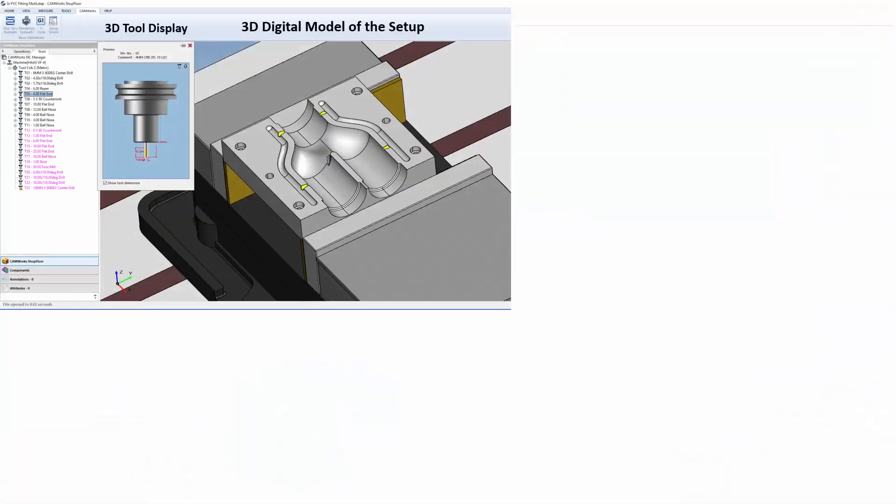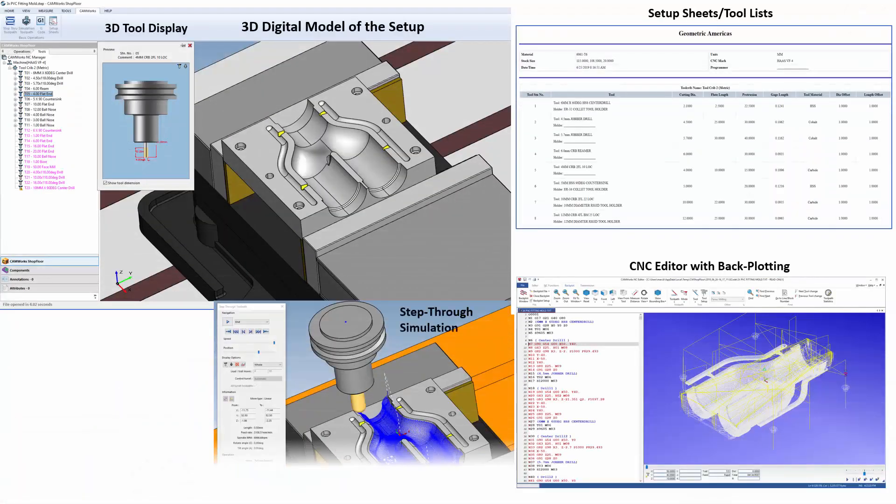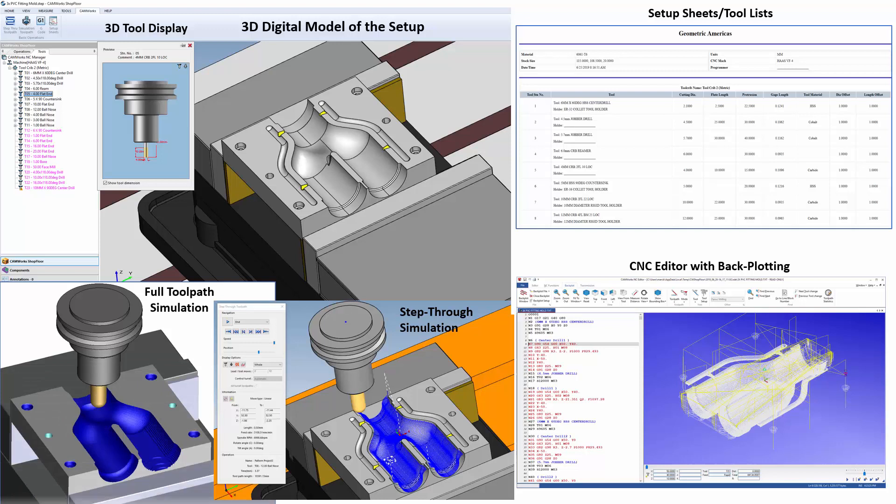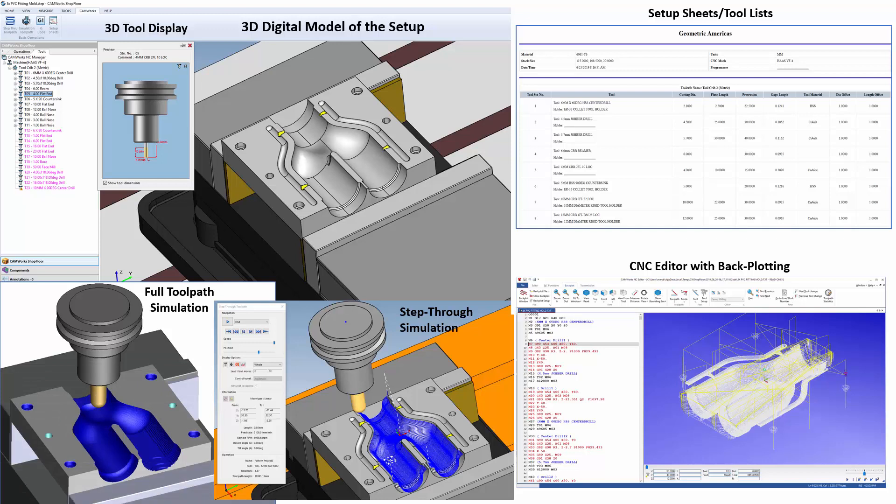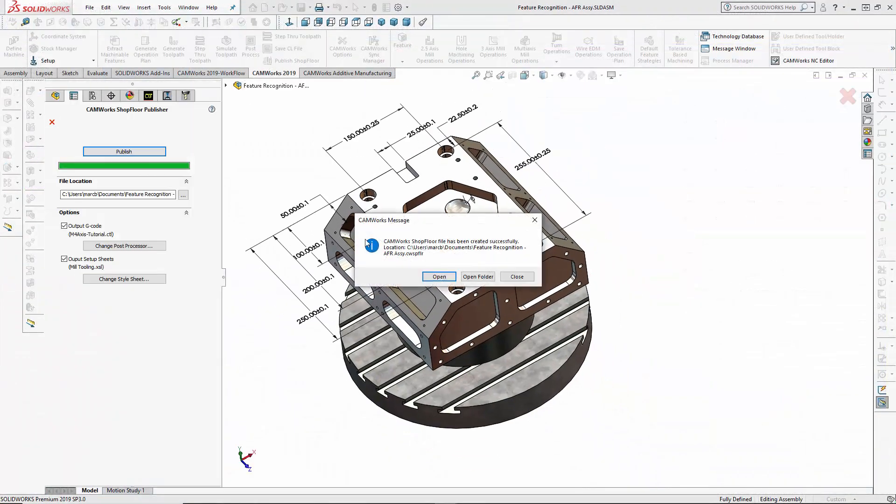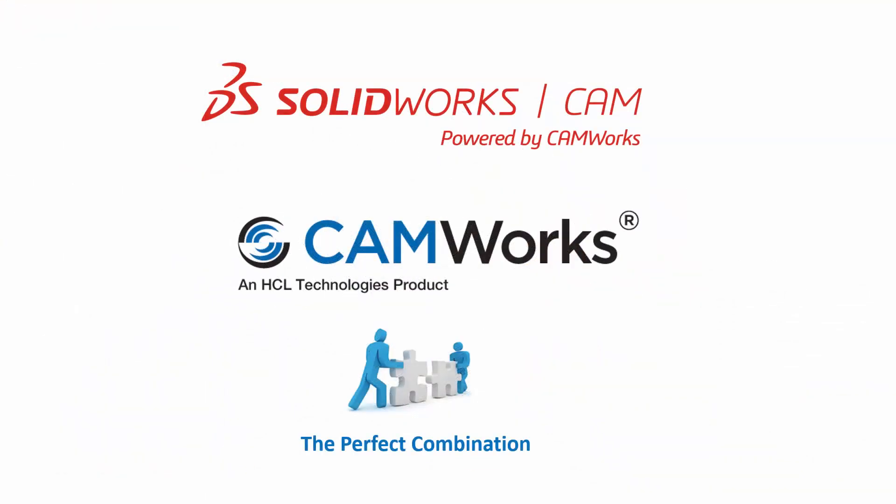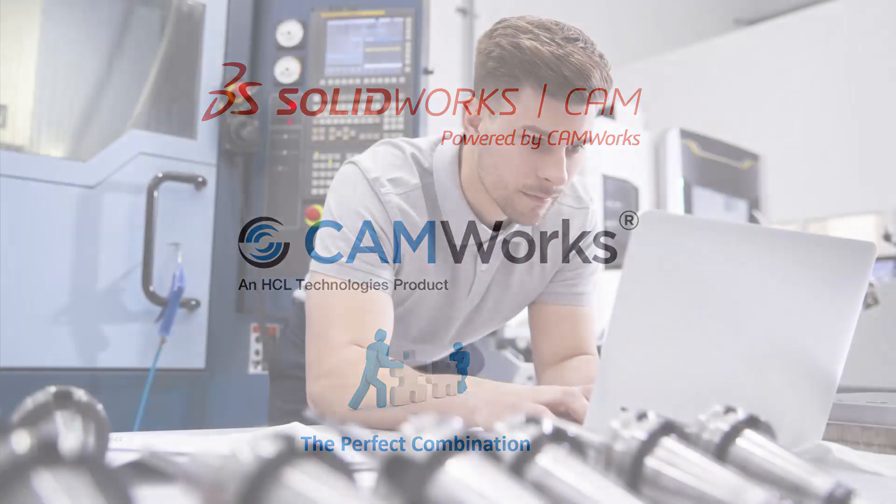Never before has such a powerful set of smart manufacturing and Industry 4.0 tools been available on the shop floor, and the ability to publish shop floor files will be available to all CamWorks and SOLIDWORKS CAM users.